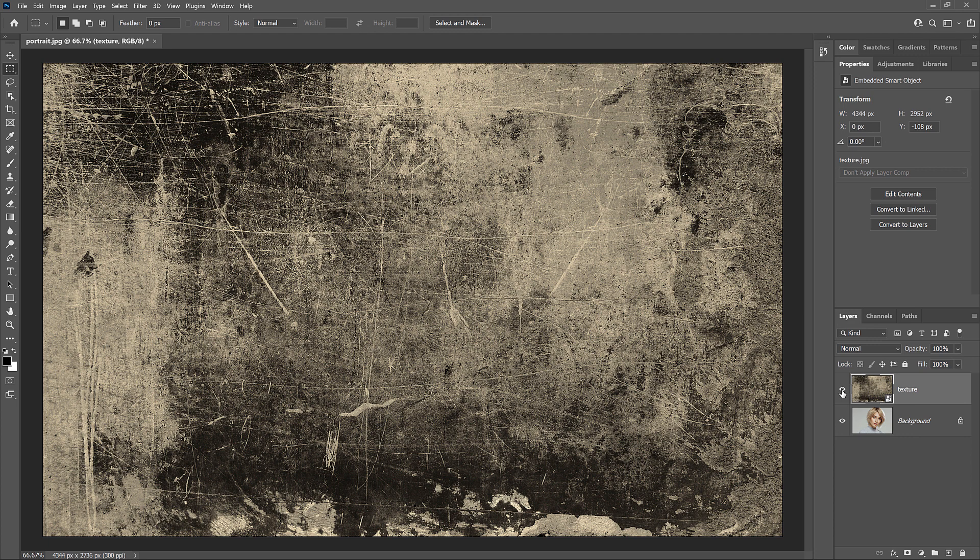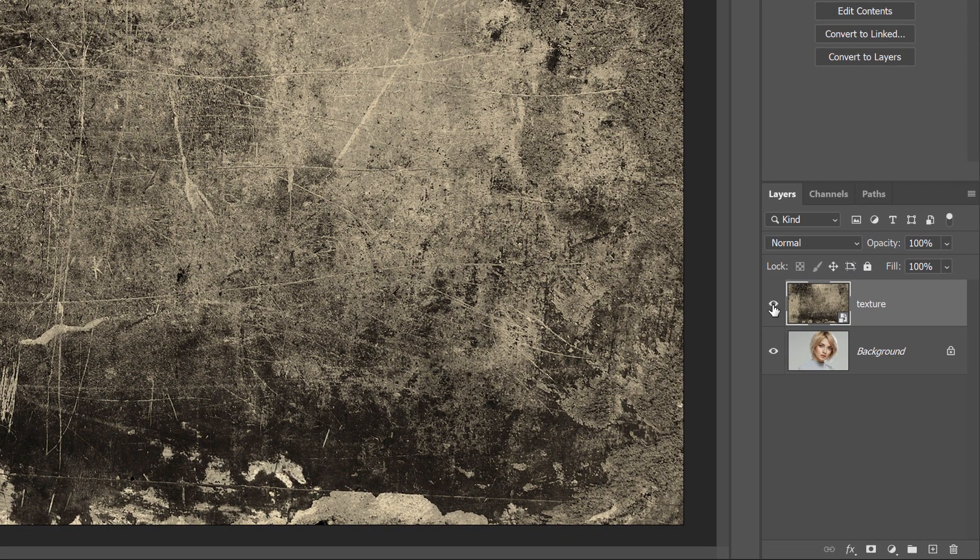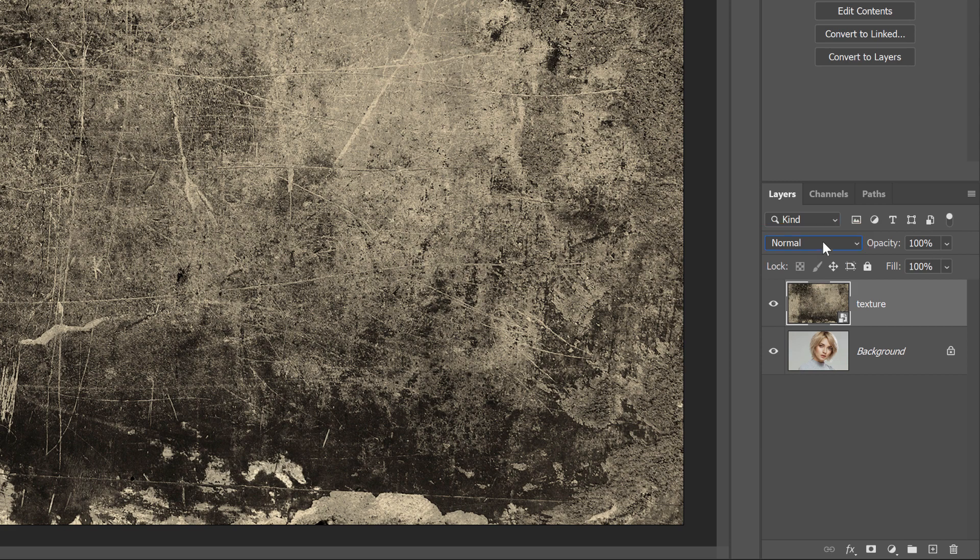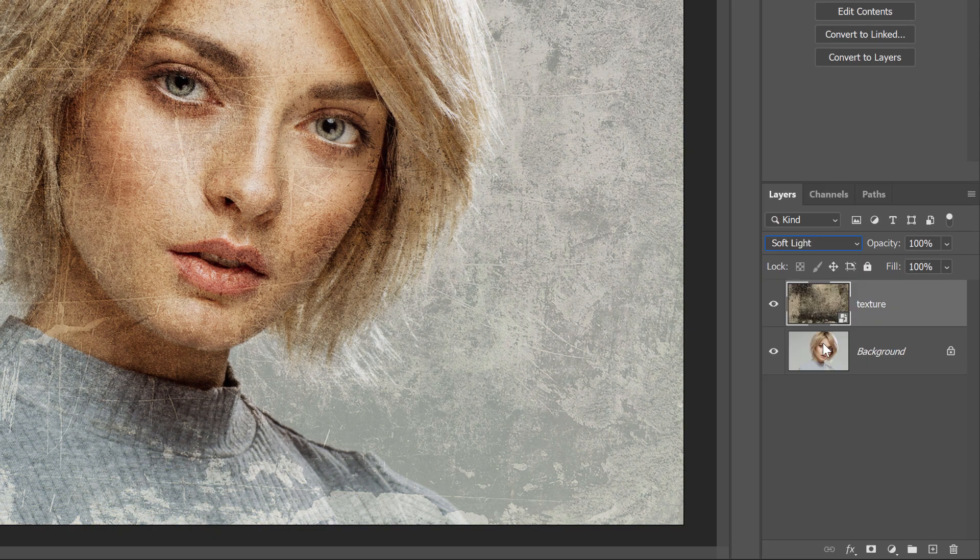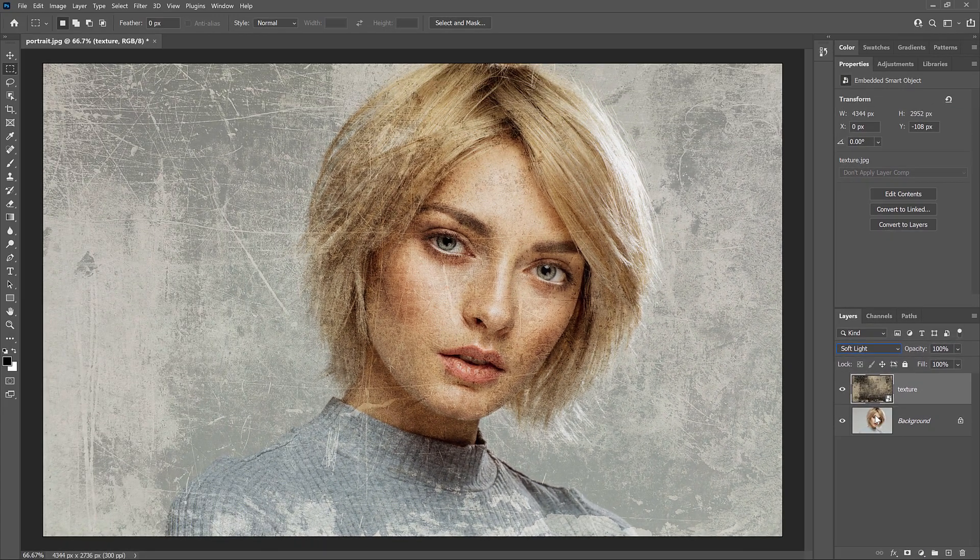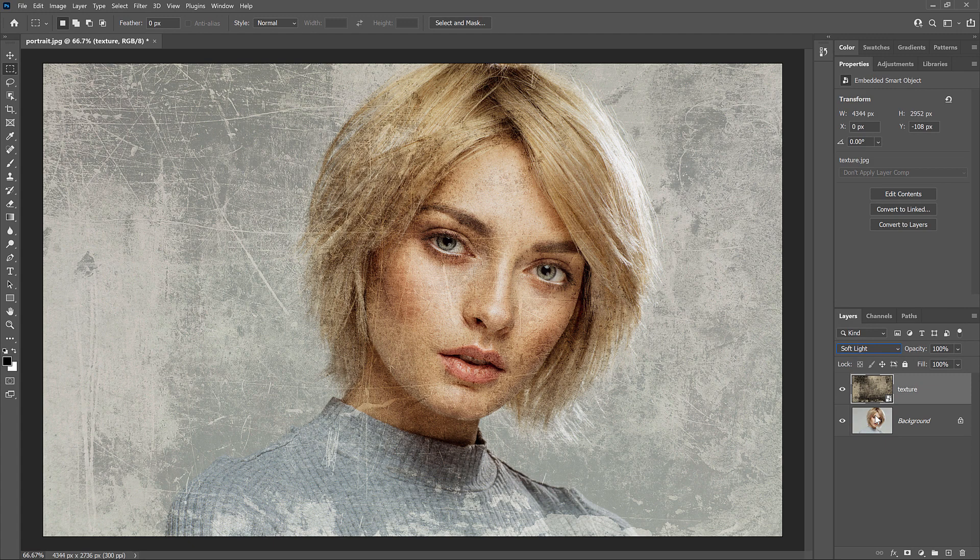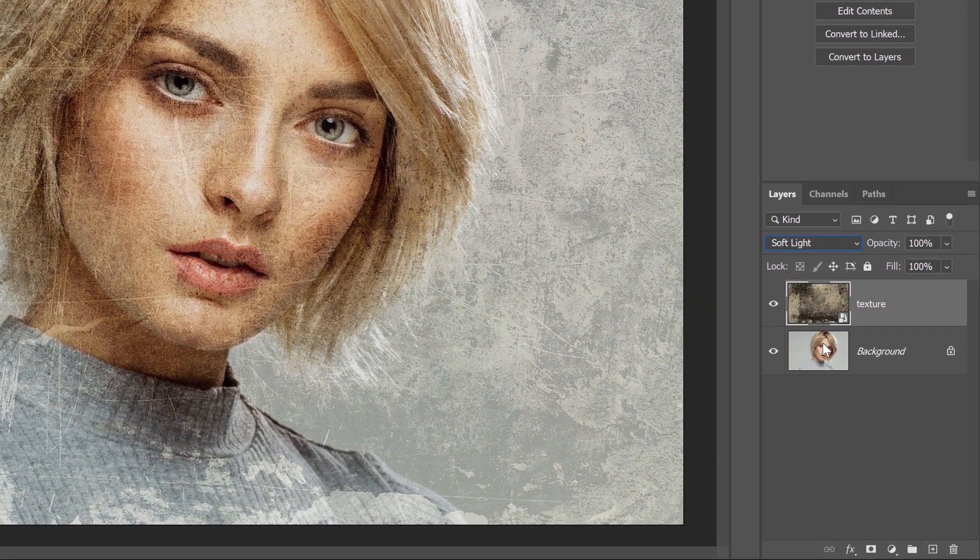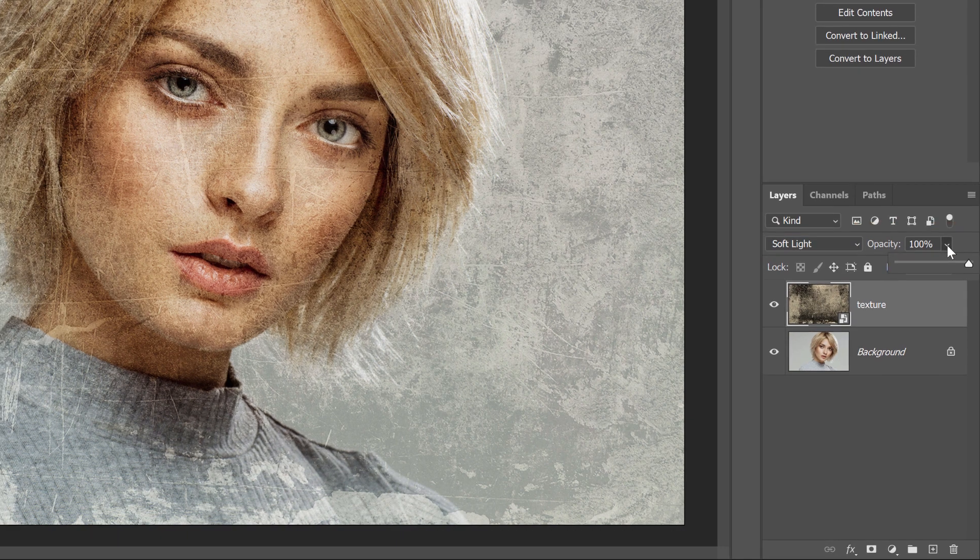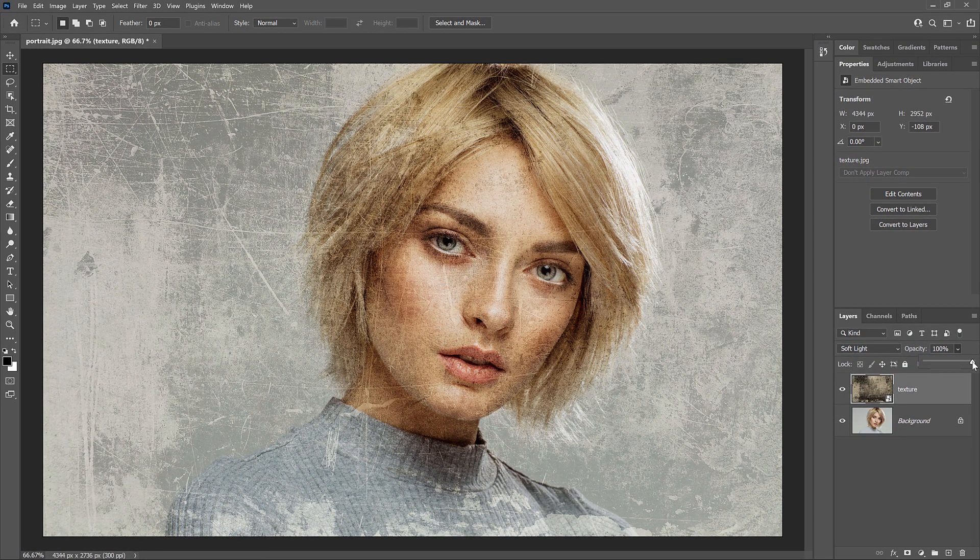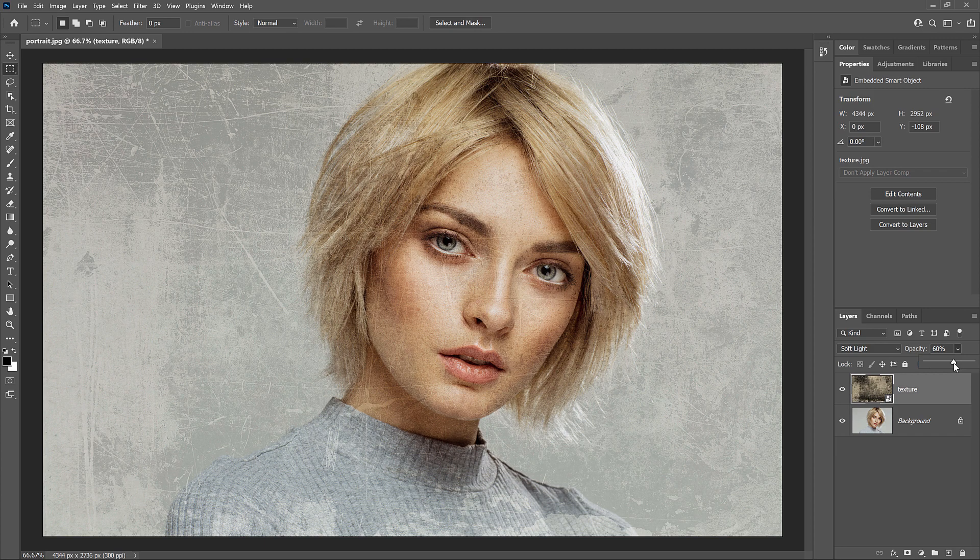So by using the Place Embedded command, instead of the Open command, I was able to open both images into the same document. And because they're both in the same document, I can blend the two images together. With the texture layer selected, I'll change the Blend Mode to Soft Light. And this blends the texture into the image below it. Then to fade the texture so it's not so intense, I'll lower the Opacity of the texture layer from 100% down to 60%. And there we have it!